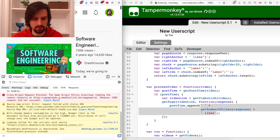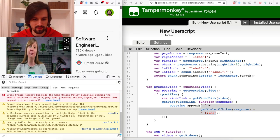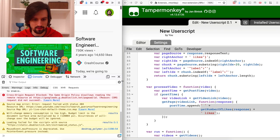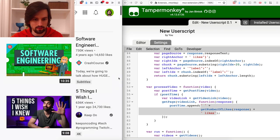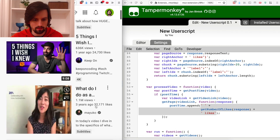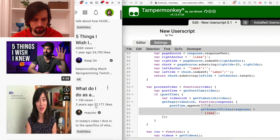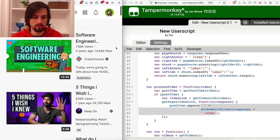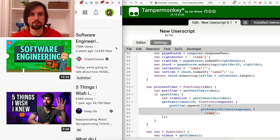There we go — 14,000 likes! Let's close the console: 24,000, 32,000. It seems to be working just fine. I hope you learned something today — have fun with your Tamper Monkey scripts!